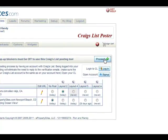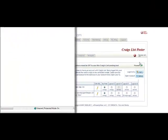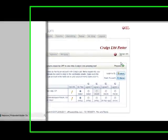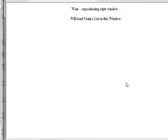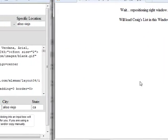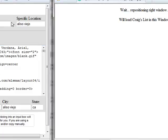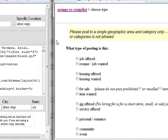Make sure you're logged into Craigslist first, as this makes it easier. After clicking Proceed, two windows will pop up. On the left is the window with the ad's HTML, and on the right is going to be the window from Craigslist.